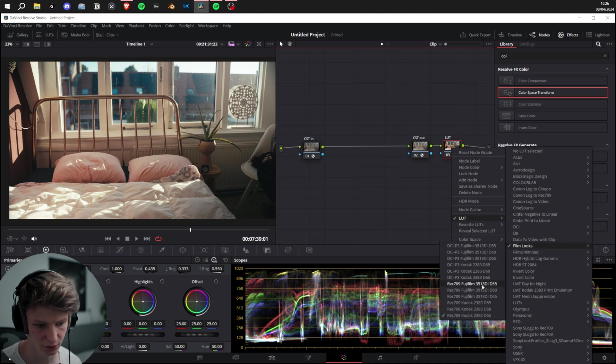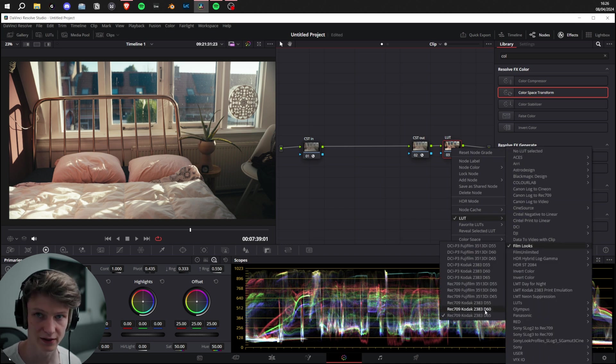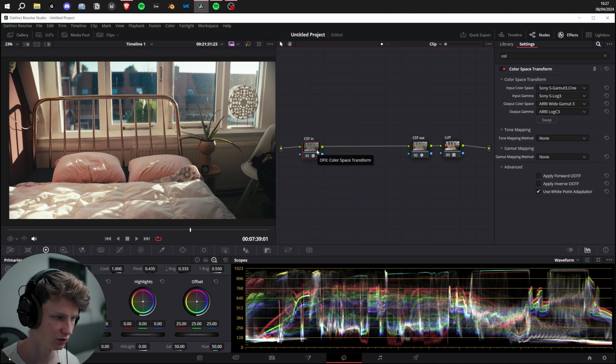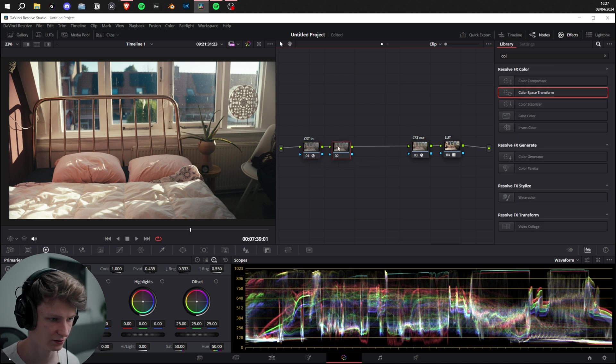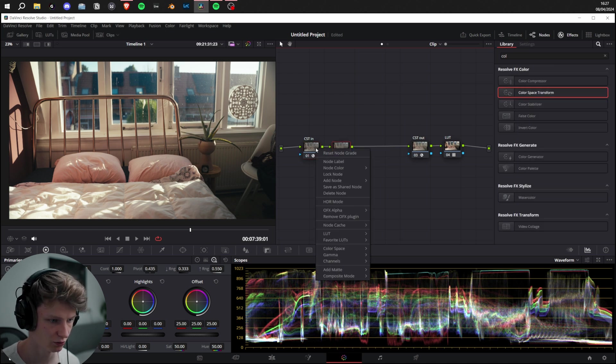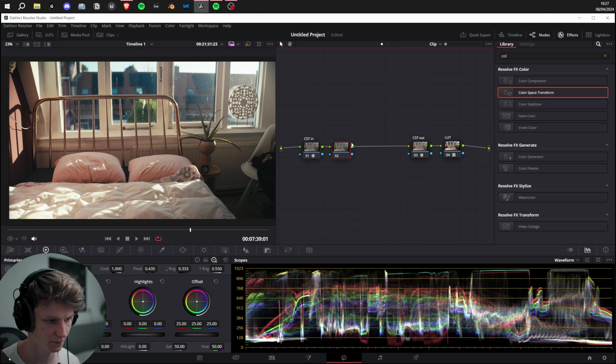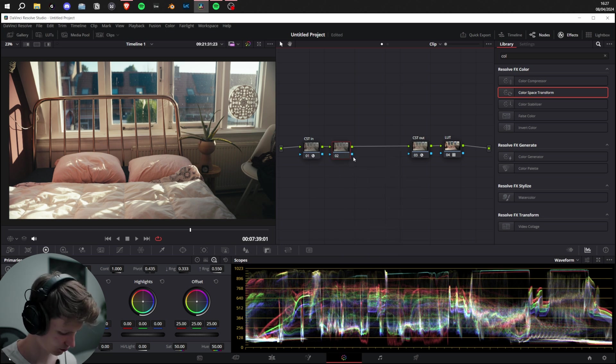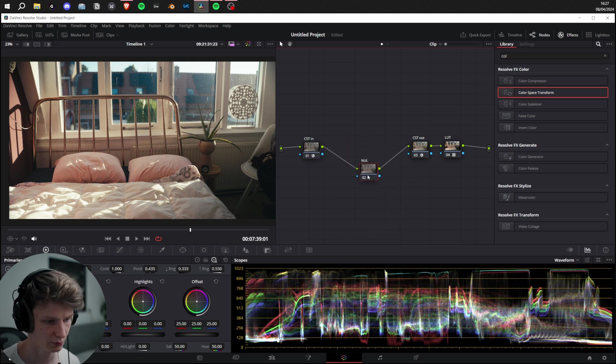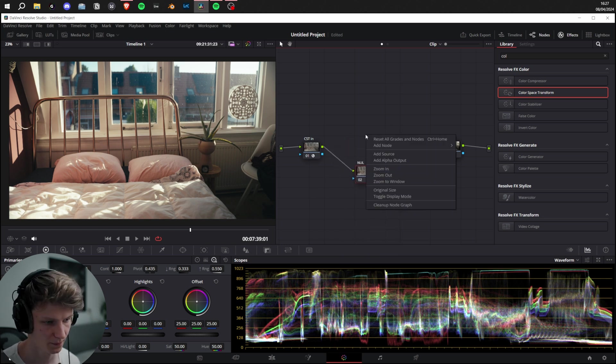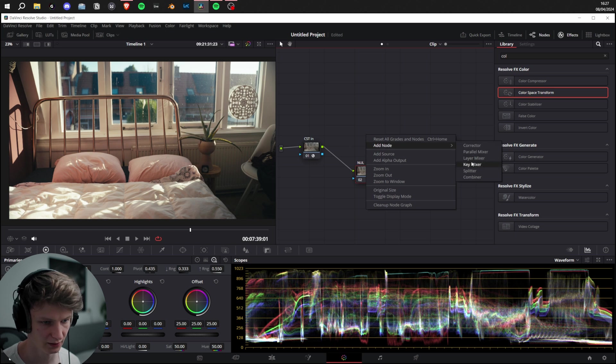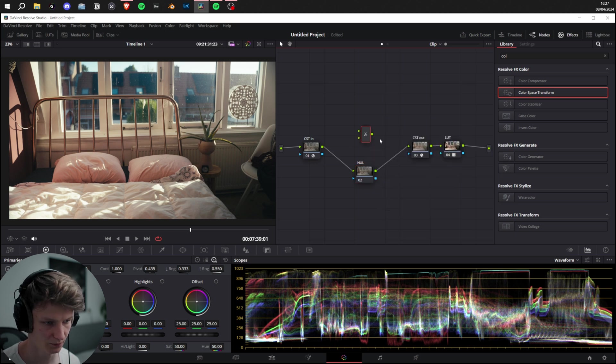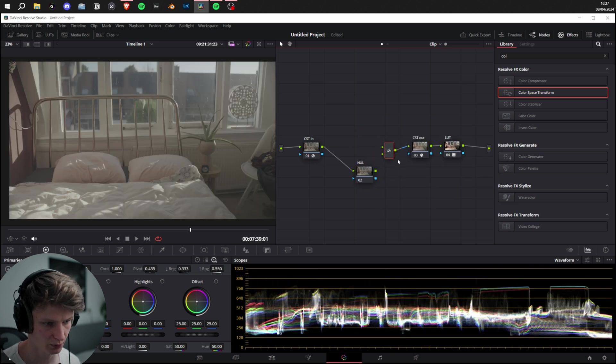We're going to add another node behind the CST In by pressing Alt+S or just Add Node Serial. We're going to call this our Nil Layer. Now we're going to add a Layer Mixer, which we're going to plug in there, with this one into the bottom of it.